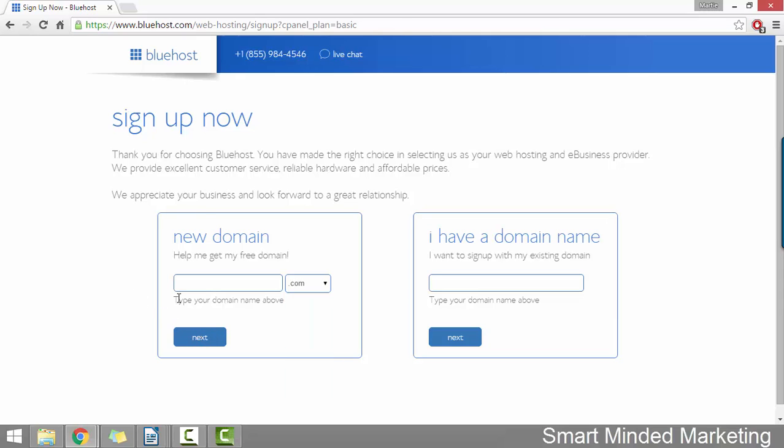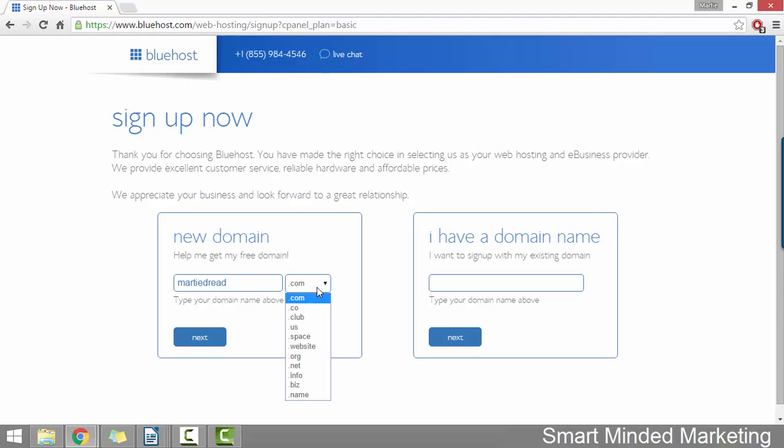So for this example, I'm going to register the domain name martydread.com. Once you're happy with your domain and your extension, we can just click next.